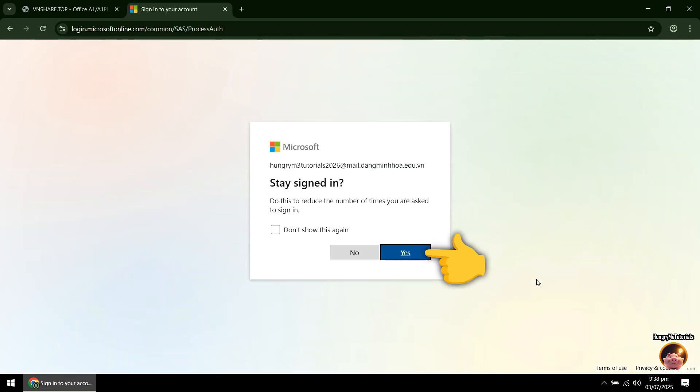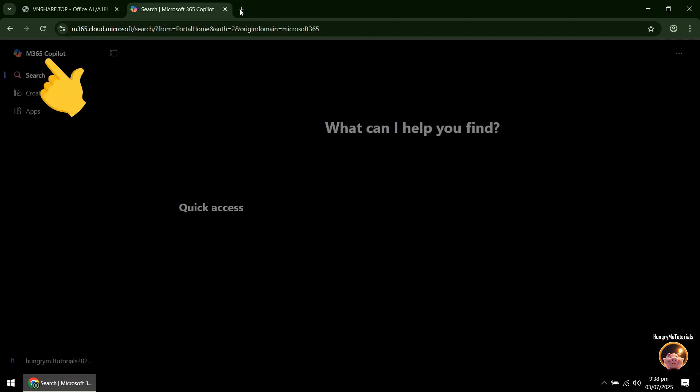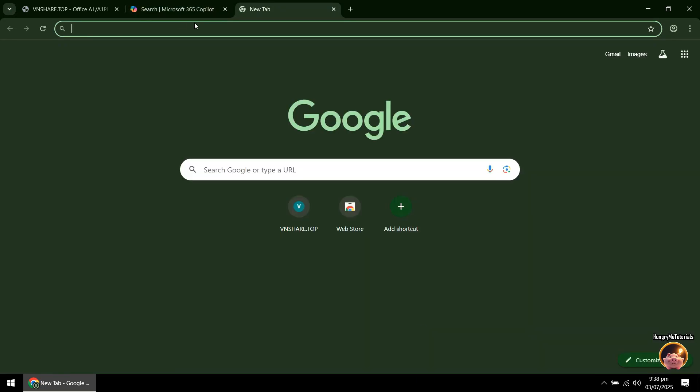Next, click Yes. You now have a Microsoft 365 account. Close the tab. And open a new tab.